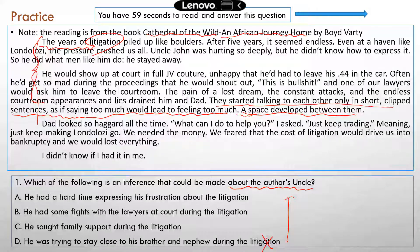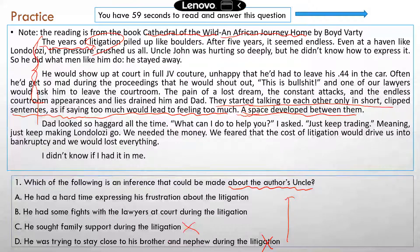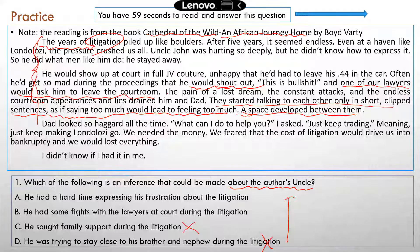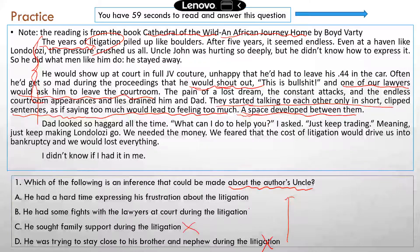C: he sought family support during the litigation. C is actually similar to D — the uncle was staying further apart from the rest of the family, so he did not seek family support. B: he had some fights with the lawyers at court. There is mention of the uncle losing his temper and shouting at court, with a lawyer trying to get him out of the courtroom, but there was no actual fight with the lawyers — B is not correct. A: he had a hard time expressing his frustration about the litigation. A is correct.